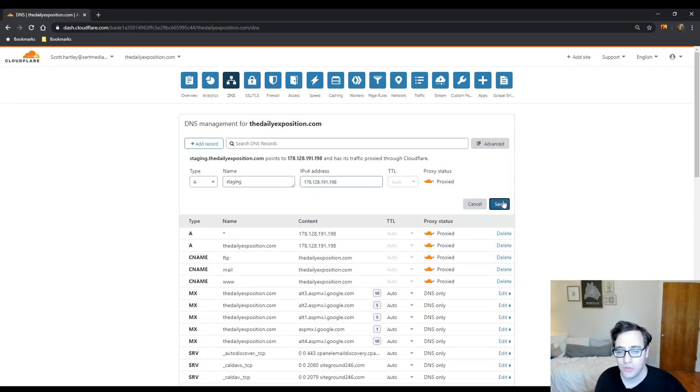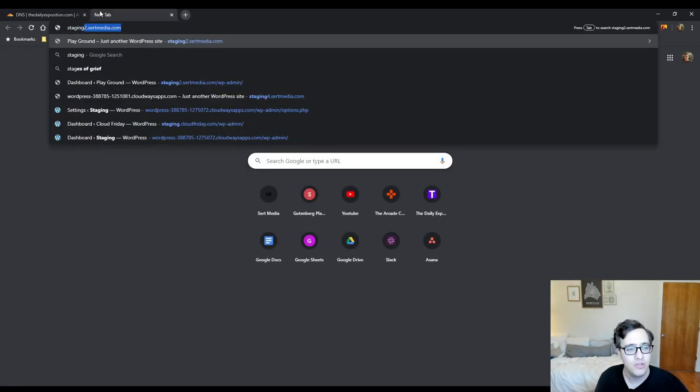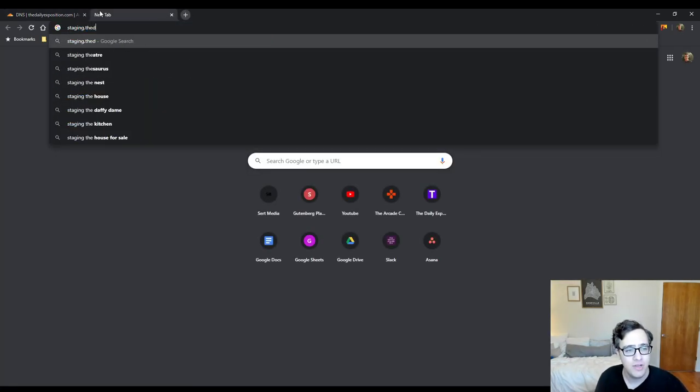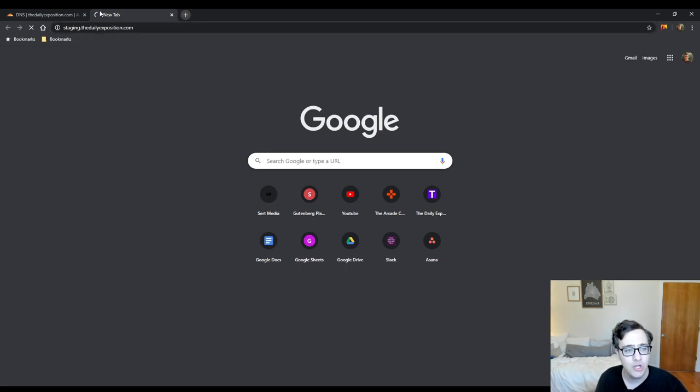And you could choose to proxy it if you wish. Now if you go to staging.thedailyexposition.com it should open up just fine.